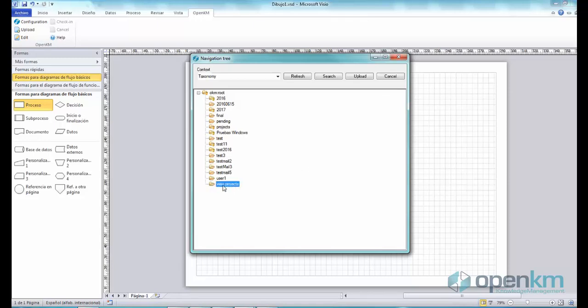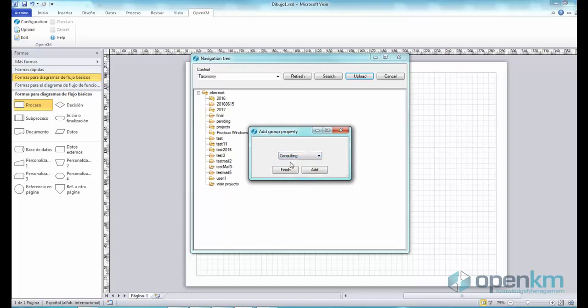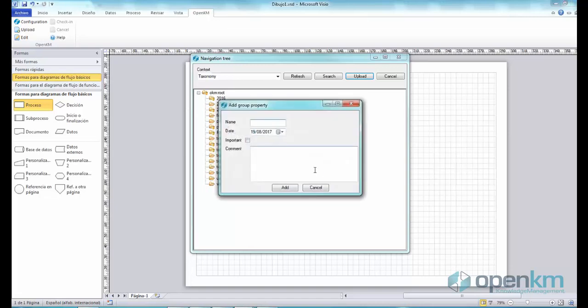Next, we click the Upload button, and OpenKM gives us the option to add metadata to the file. Let's choose the Consulting metadata group and fill in the fields.